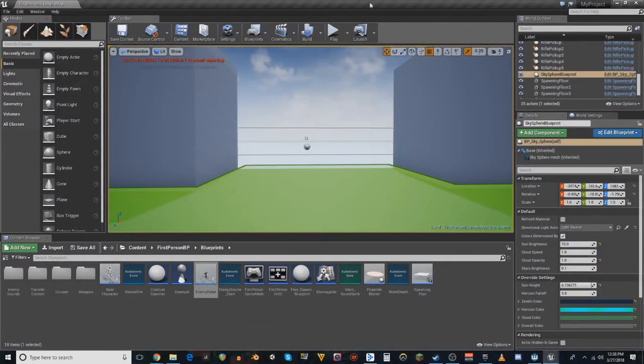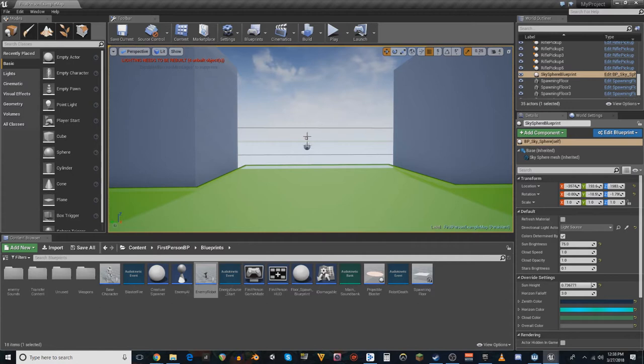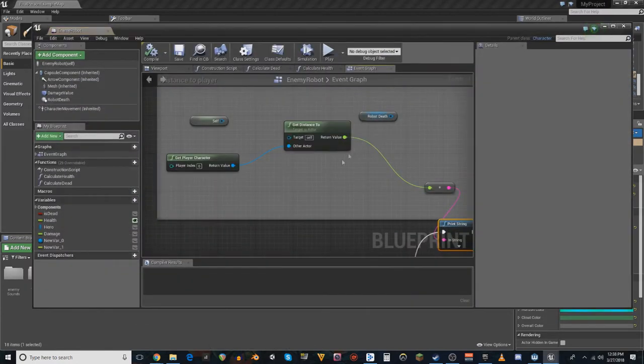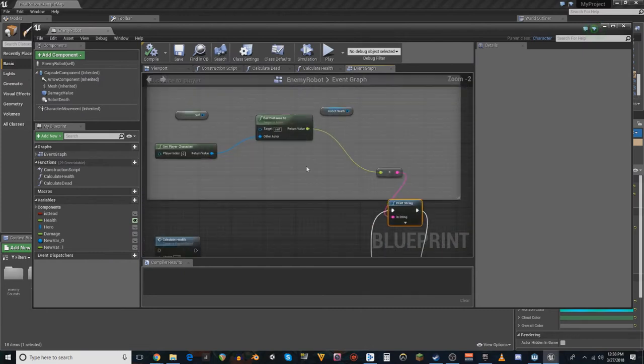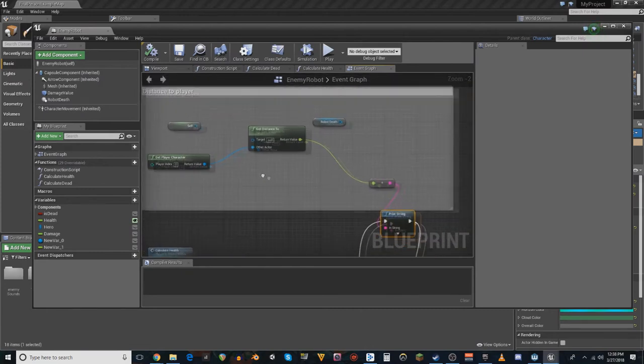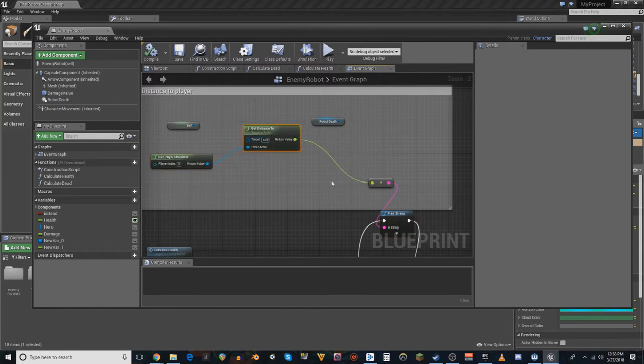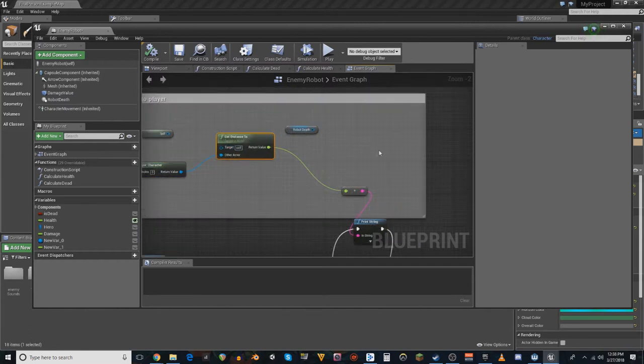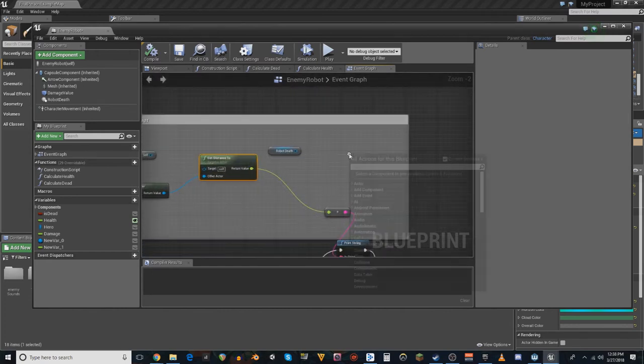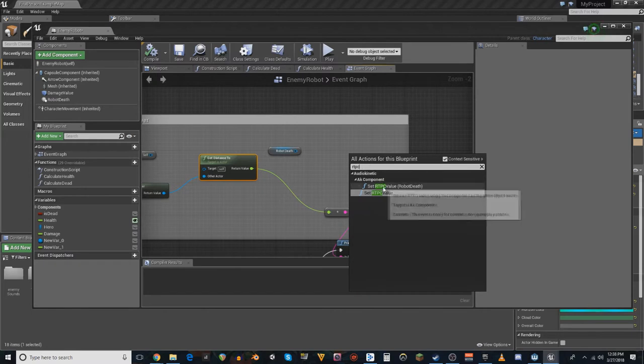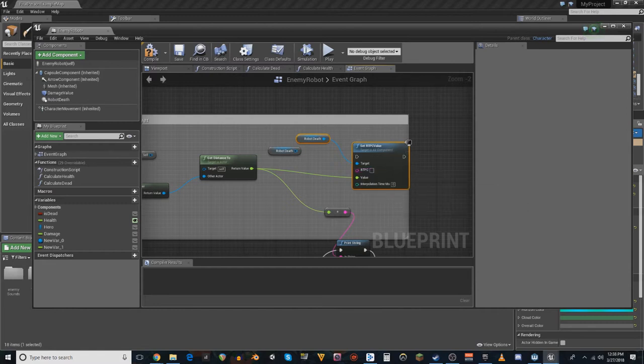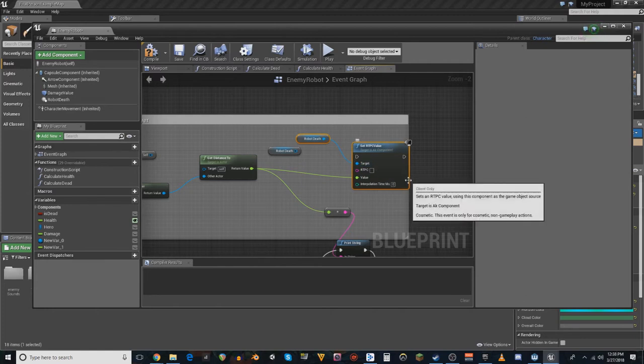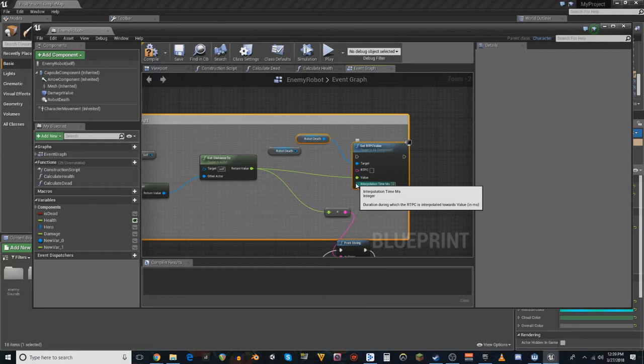However, when I first started trying to get attenuation to work, I was using RTPCs instead. So, before I jump in to the game to show you how it's working, I want to show you how it was I was doing it before. In order to get the RTPCs to work, I had a get player distance and a get distance to for each robot on the screen. And I had a set RTPC value that was set to the parameter enemy distance. But I no longer have that RTPC in there because I don't need it.